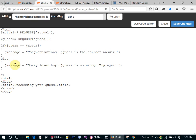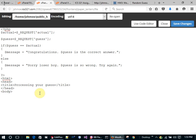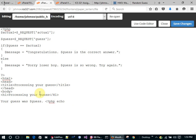So I have a message variable set. Now in the HTML output, I'm going to say 'Processing your guess' as an h1, and then print 'Your guess was [guess].' followed by the message variable echoed out. Then close the body and HTML.